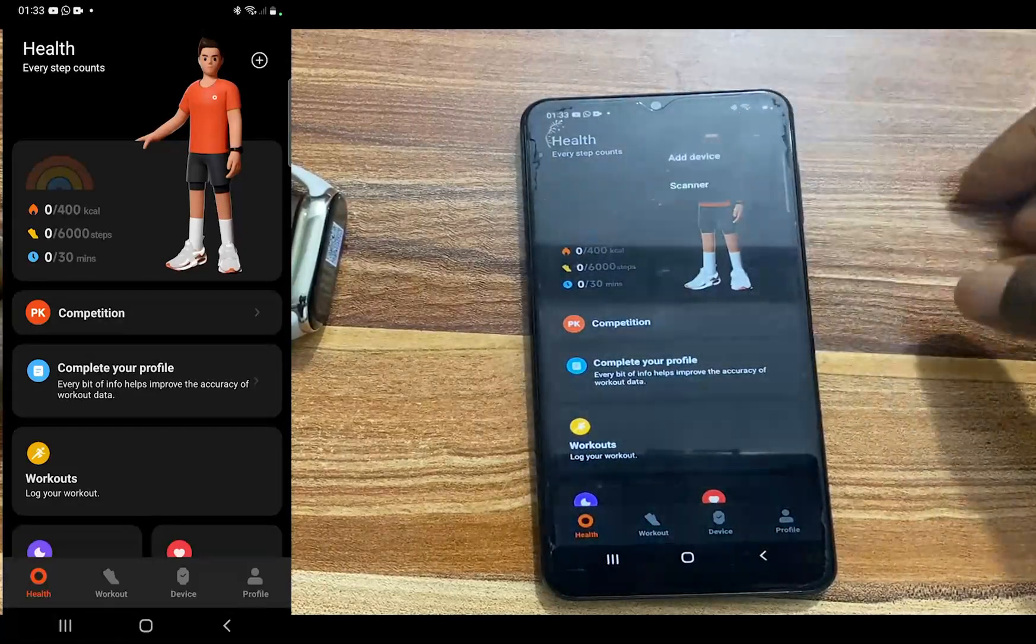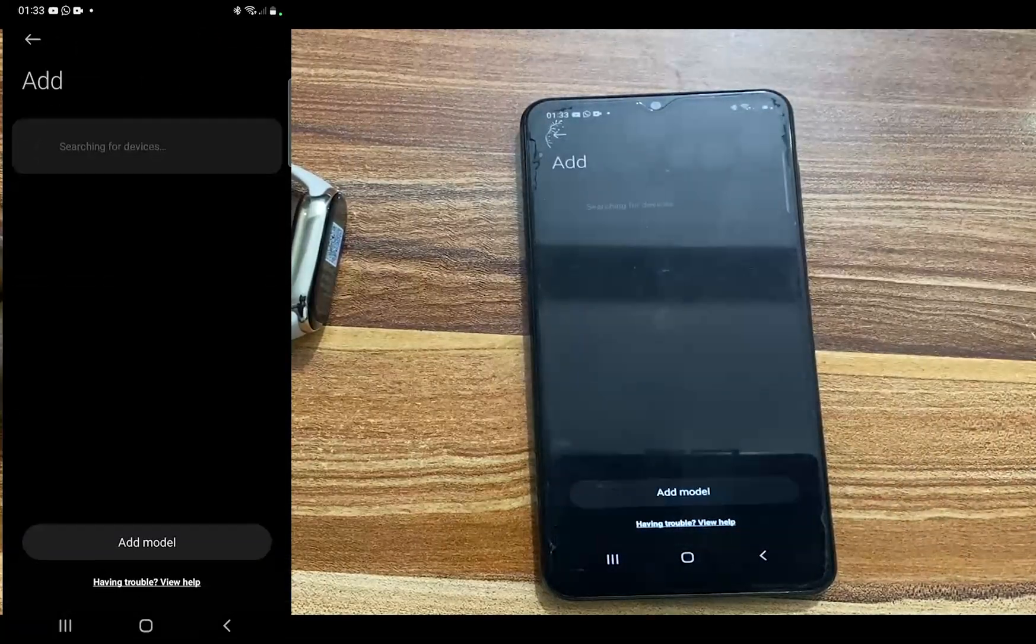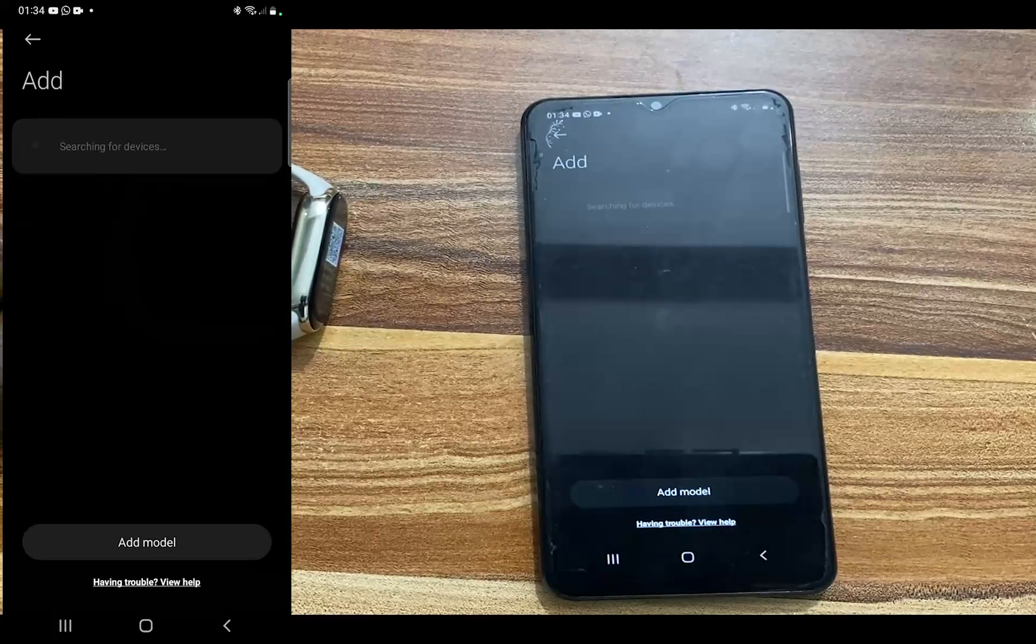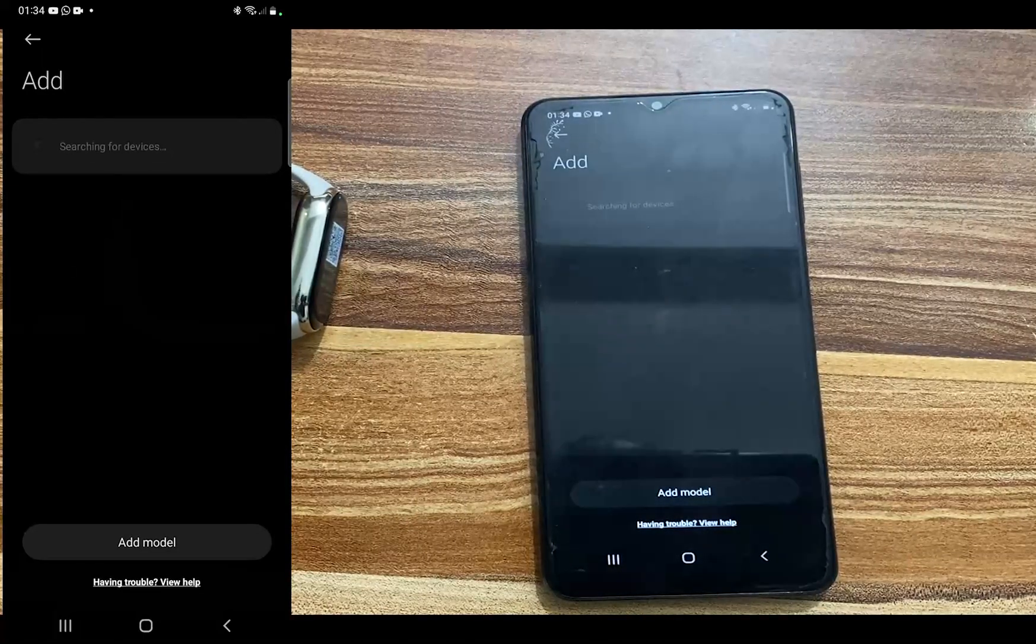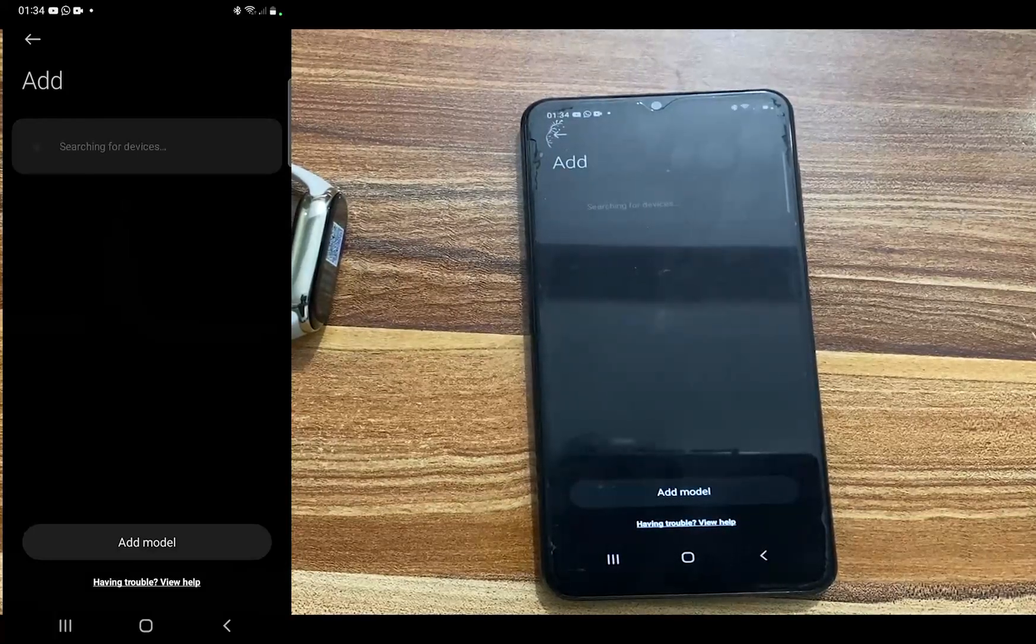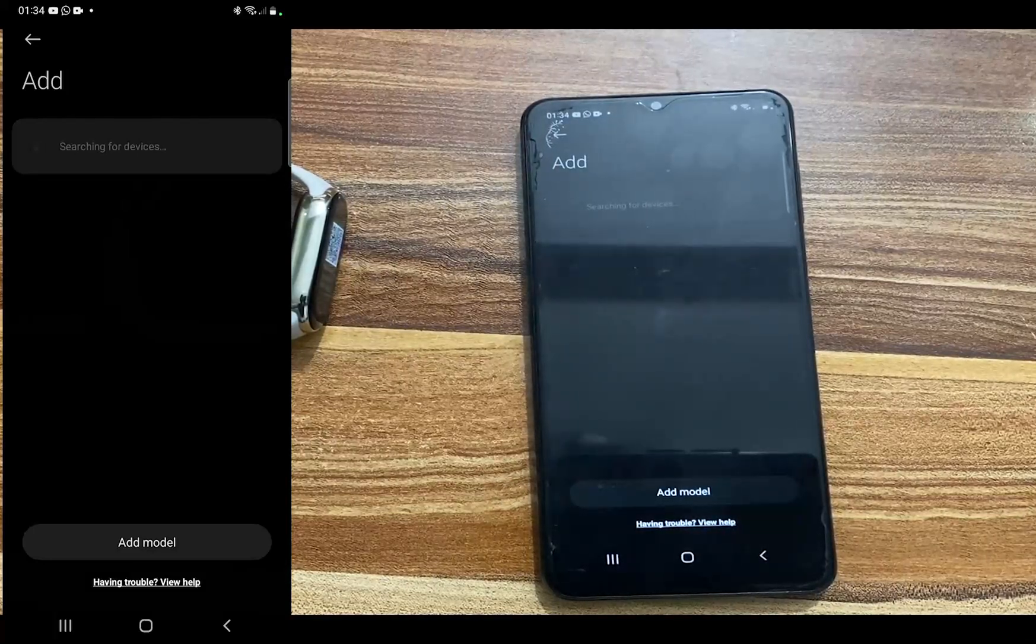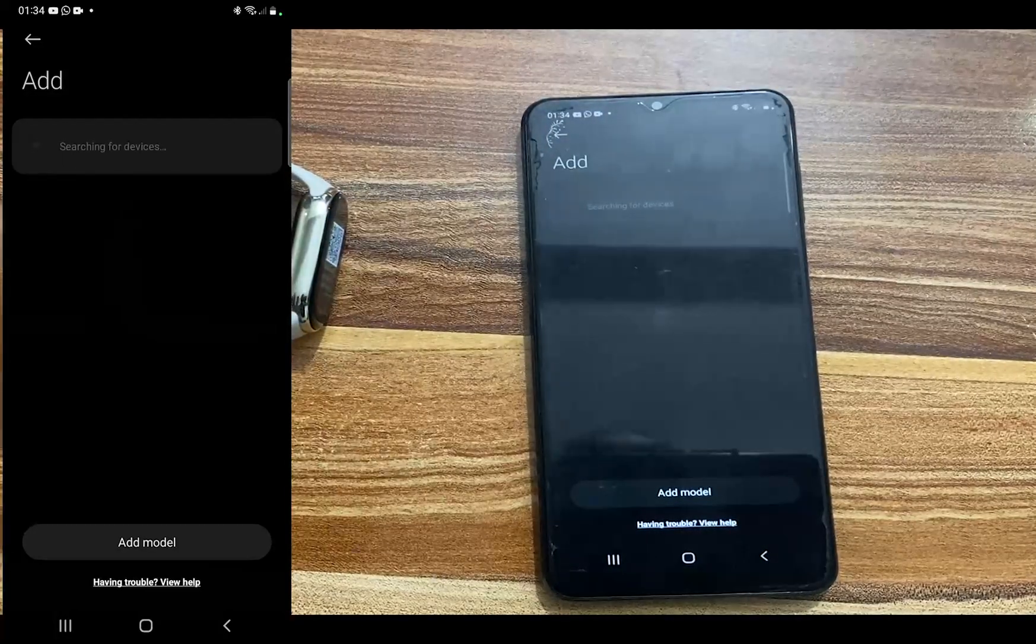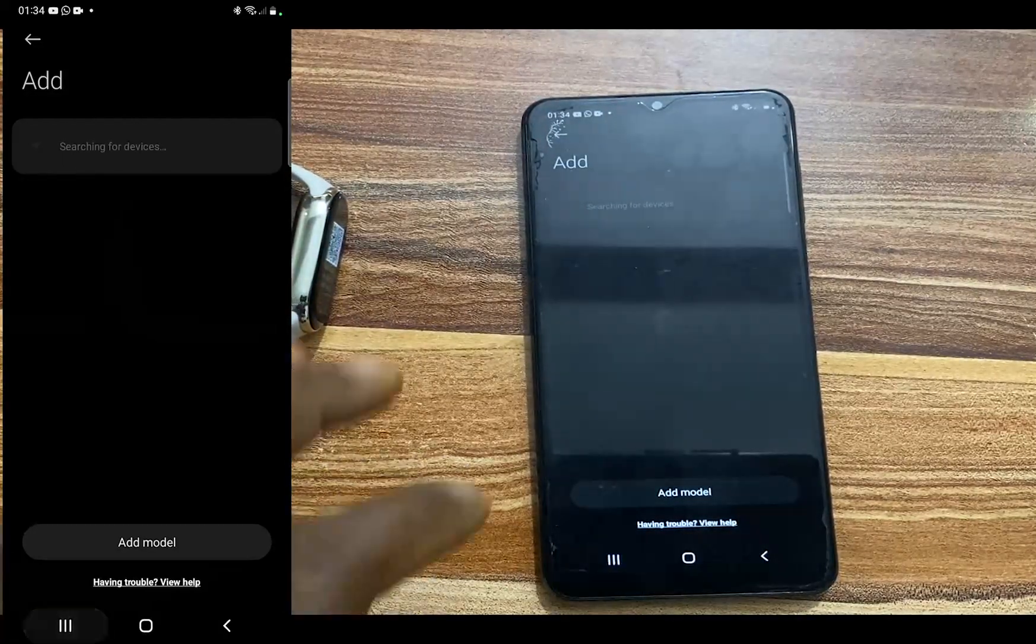Now I can pair the Mi Band 8. So I'll tap on the plus icon here and I'll tap on our device. This will scan for the Mi Band 8. One thing I also notice is that once you change the region, you will still not be able to find the Mi Band 8. So to fix this, I'll simply close the app.